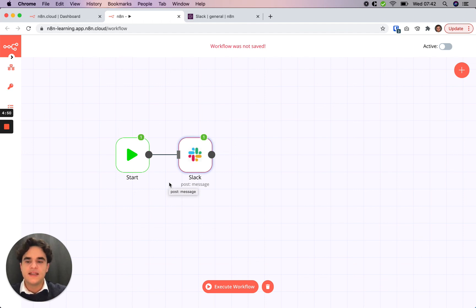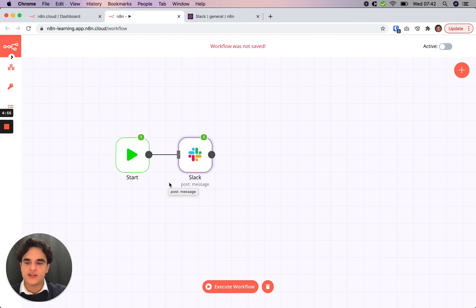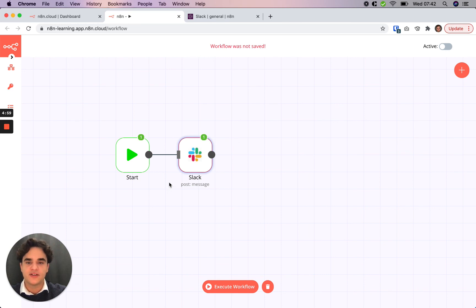In the next tutorial we're going to add a GitHub trigger and use expressions to reference data that we pull in from GitHub to post a dynamic message in Slack.